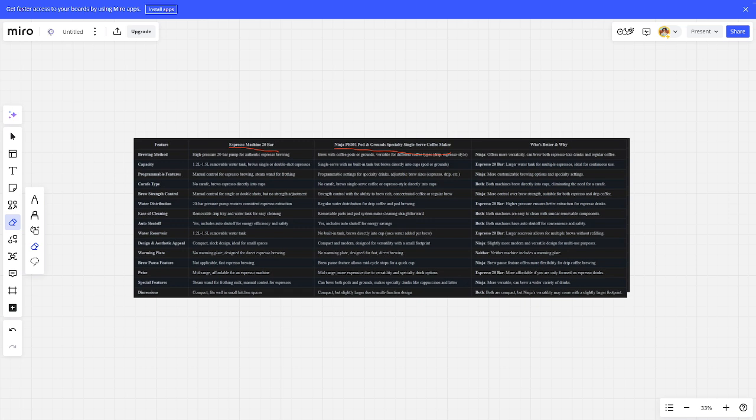Brewing Methods: Ninja is better. Capacity: Espresse Ventibar is better. Programmable Features: Ninja is better. Carafe Type: It's a tie.